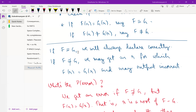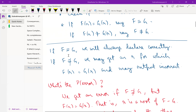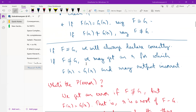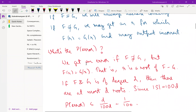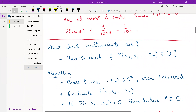Yes, it is co-RP because we are testing whether the polynomials are identical. It depends on which language we define — whether we are checking for the polynomials being identical or not identical — but if you are testing for identity, this is a co-RP algorithm.